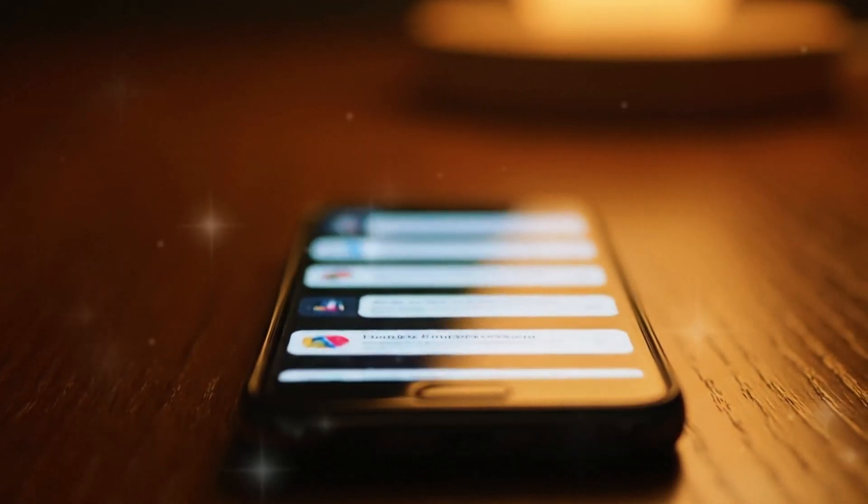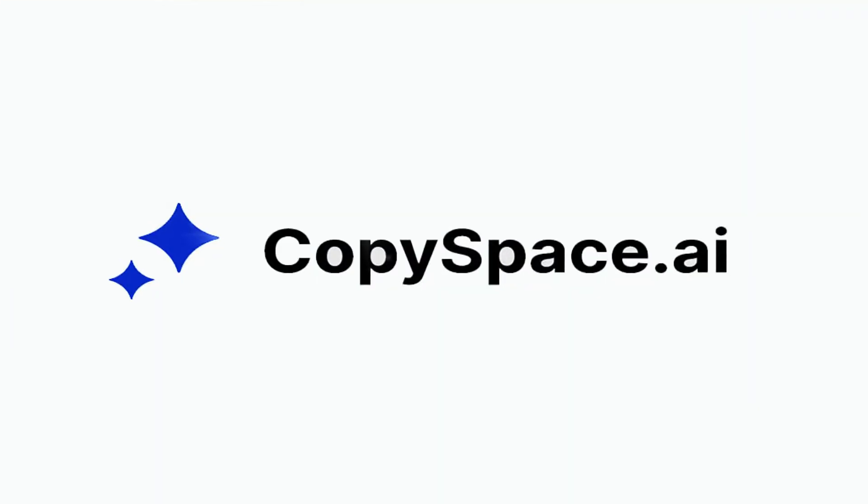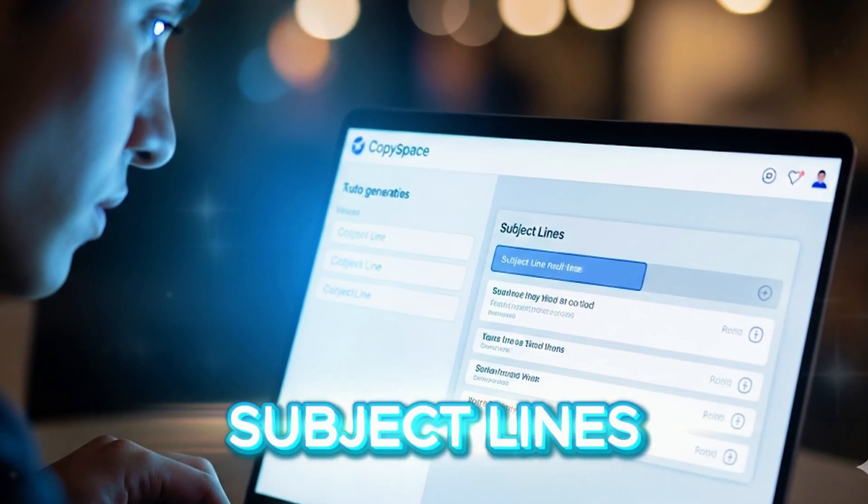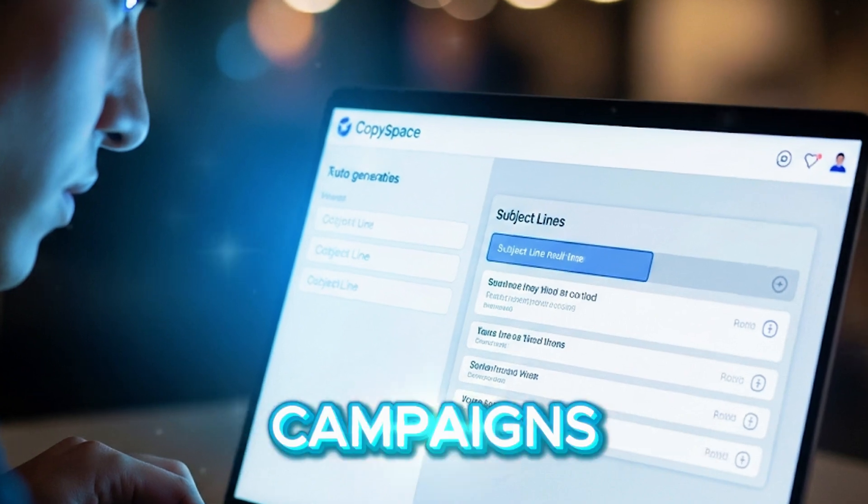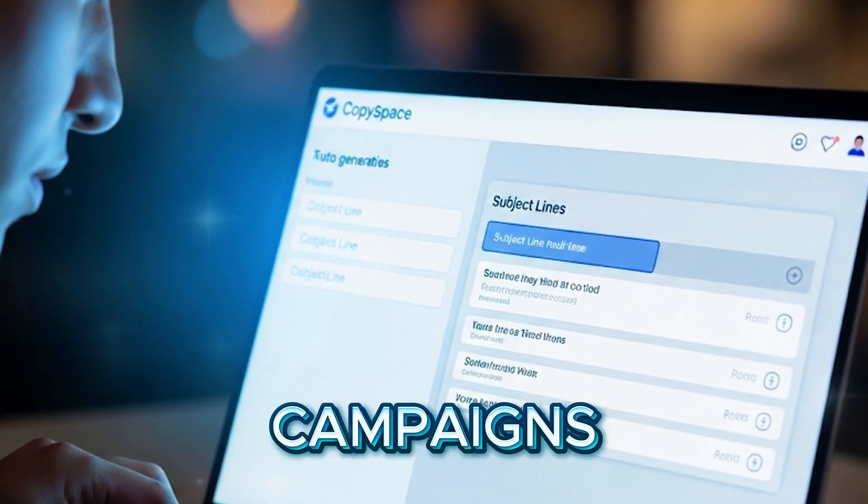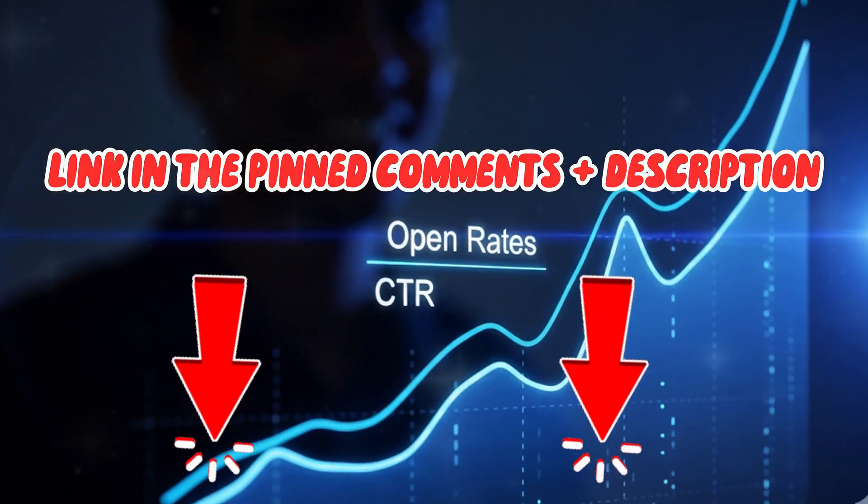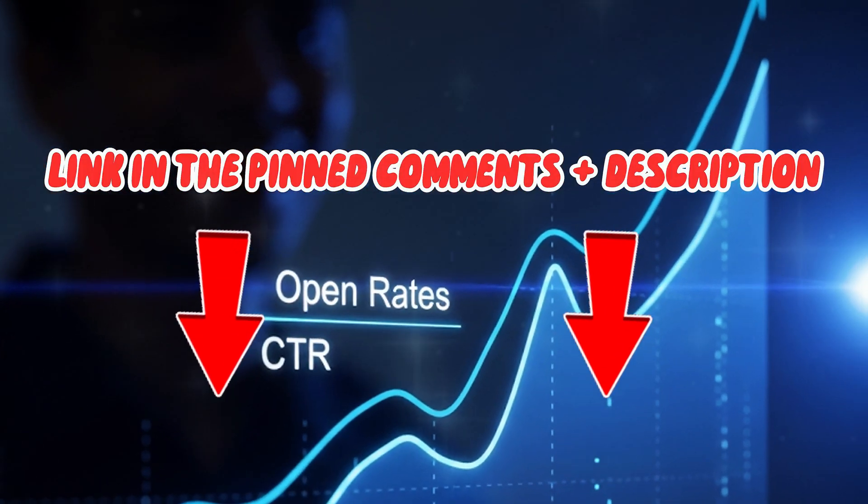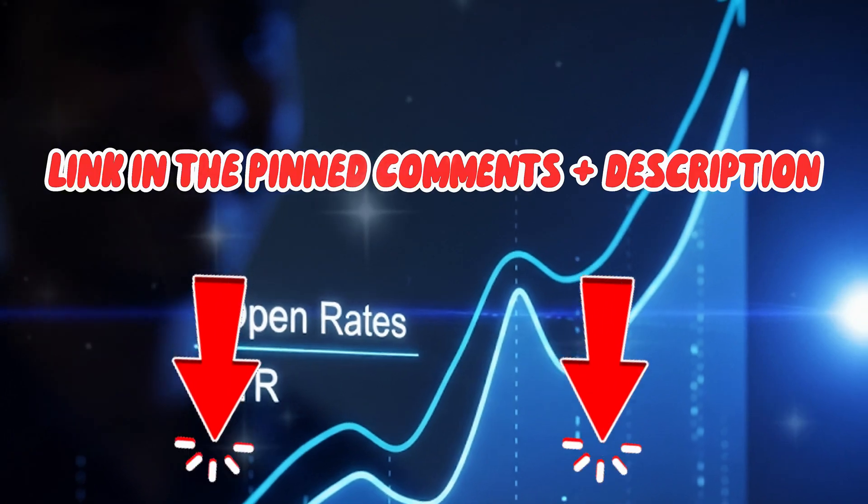That's why I started using CopySpace, the AI-powered tool that writes high-converting emails, subject lines, and campaigns in minutes. Today, I'll show you exactly how I use it to boost open rates and clicks fast.